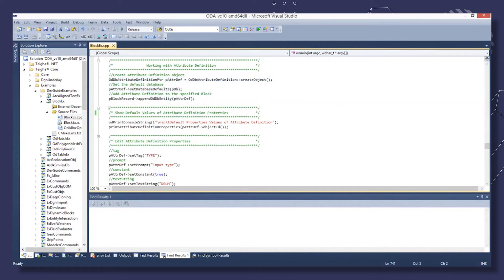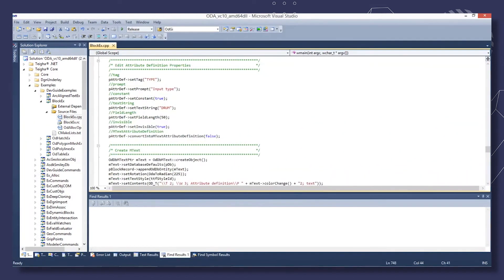Then we create an attribute definition object and append it to the block record. And edit the attribute definition properties.